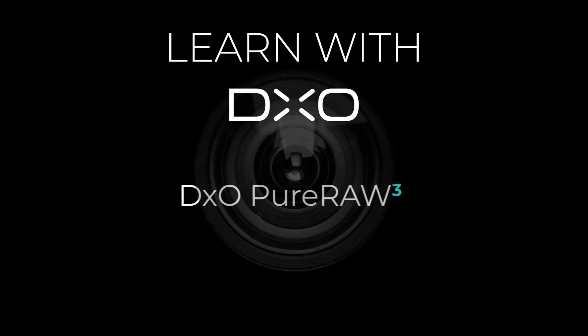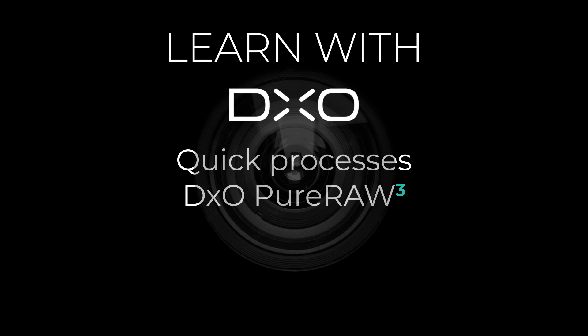Hello and welcome to this tutorial. I'm Michael from DxO and today we'll go through different methods of quickly processing RAW files with PureRaw.